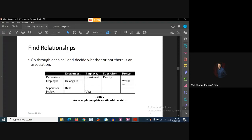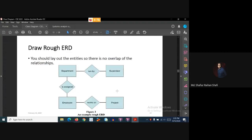The last entity row is project. This is how we fill out the relationship matrix, with entities in rows and columns and relationships written in the cells. Depending on the identified entities and relationships, we now draw the rough ERD. The entities are department, supervisor, employee, and project.